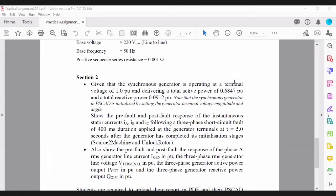You need to demonstrate that your generator is delivering an active power of 0.6847 per unit and reactive power of 0.0912 per unit. These two values will come from the angle you insert in the machine. The angle is entered in radians, and as you change that value, the power will vary. Set the angle to get the specified power given in the assignment.